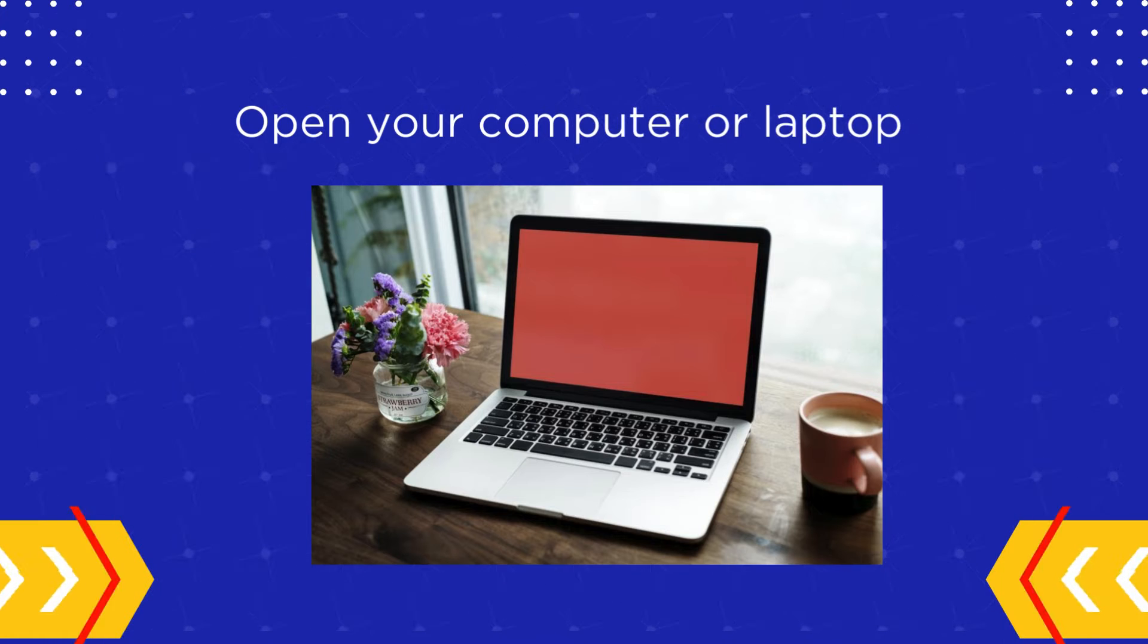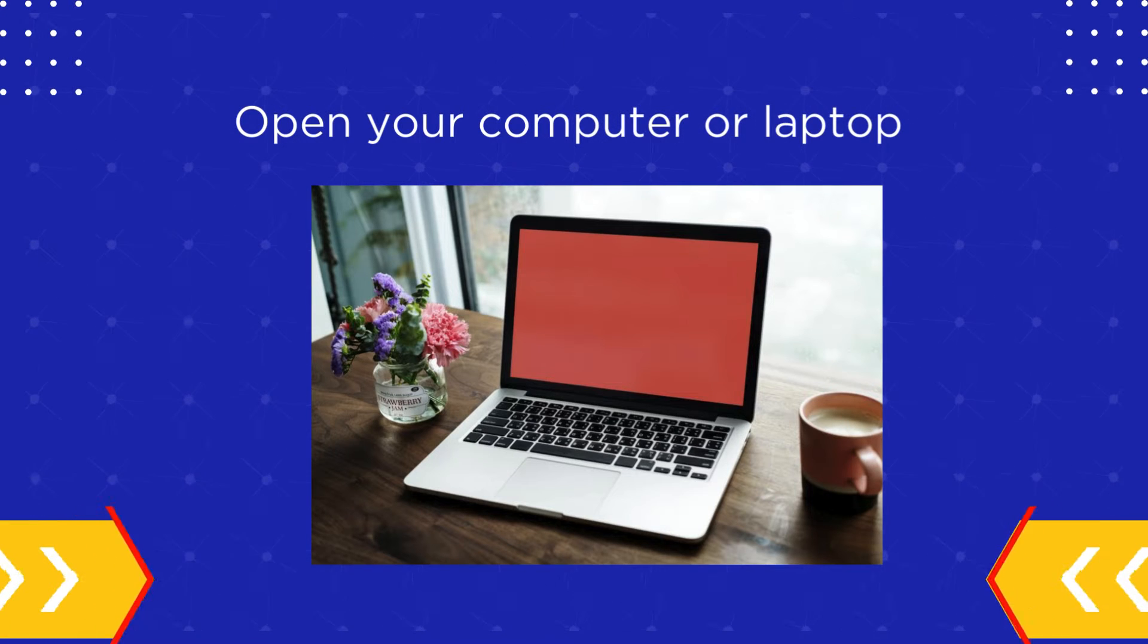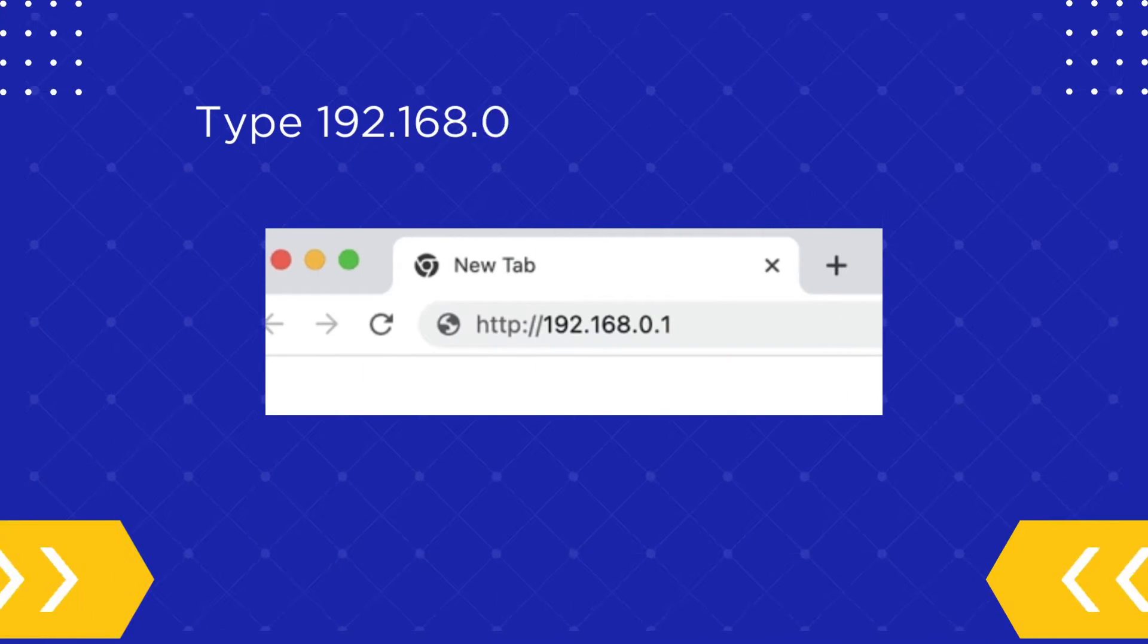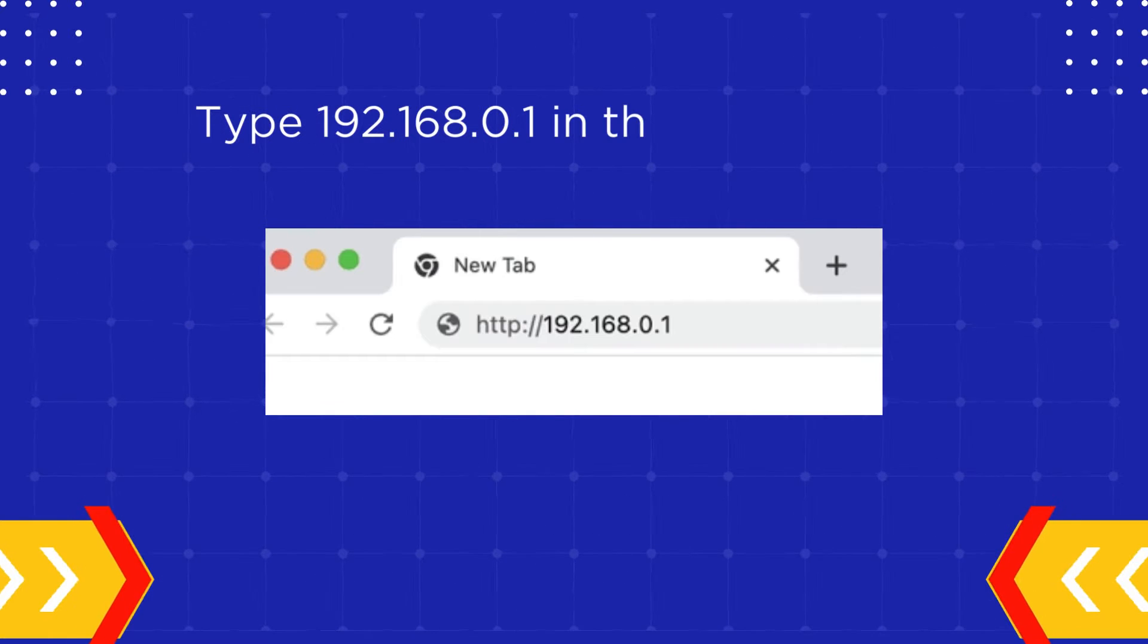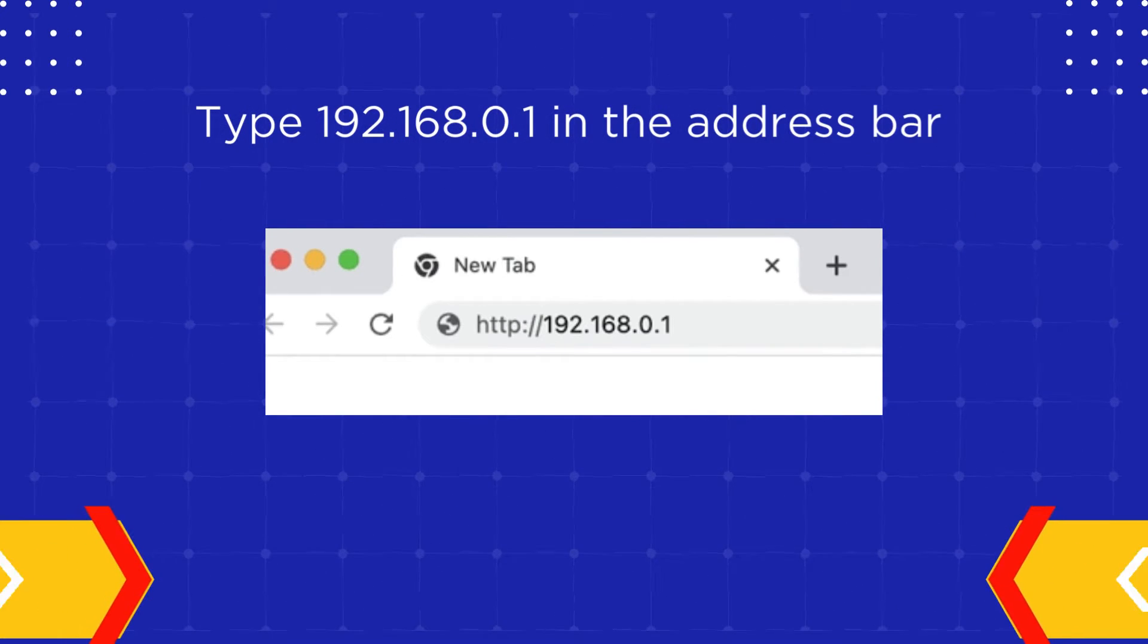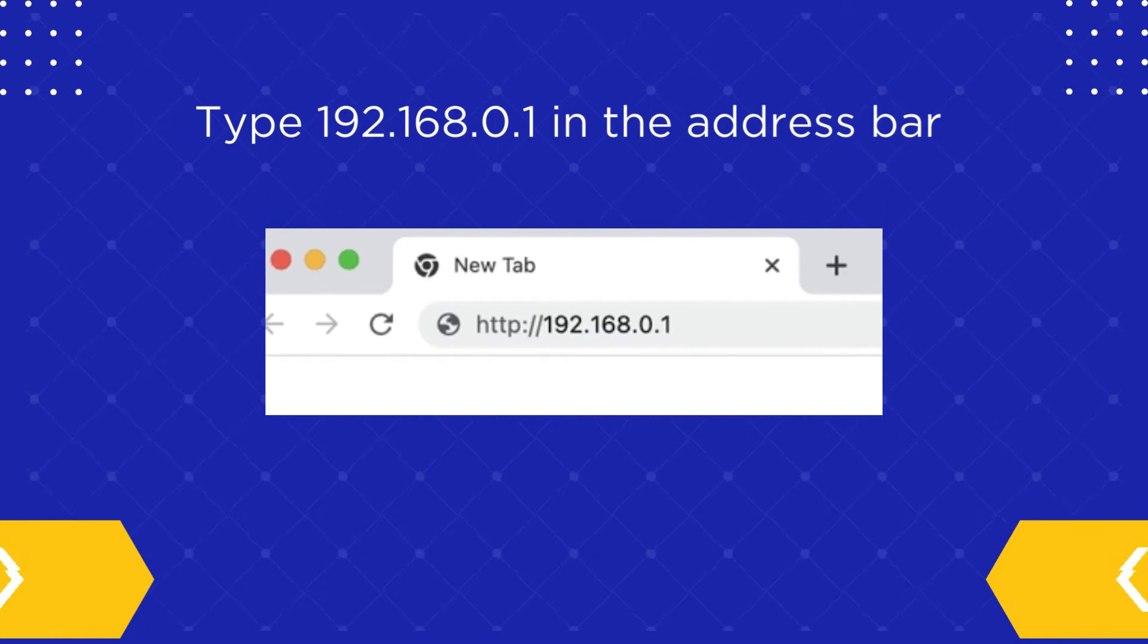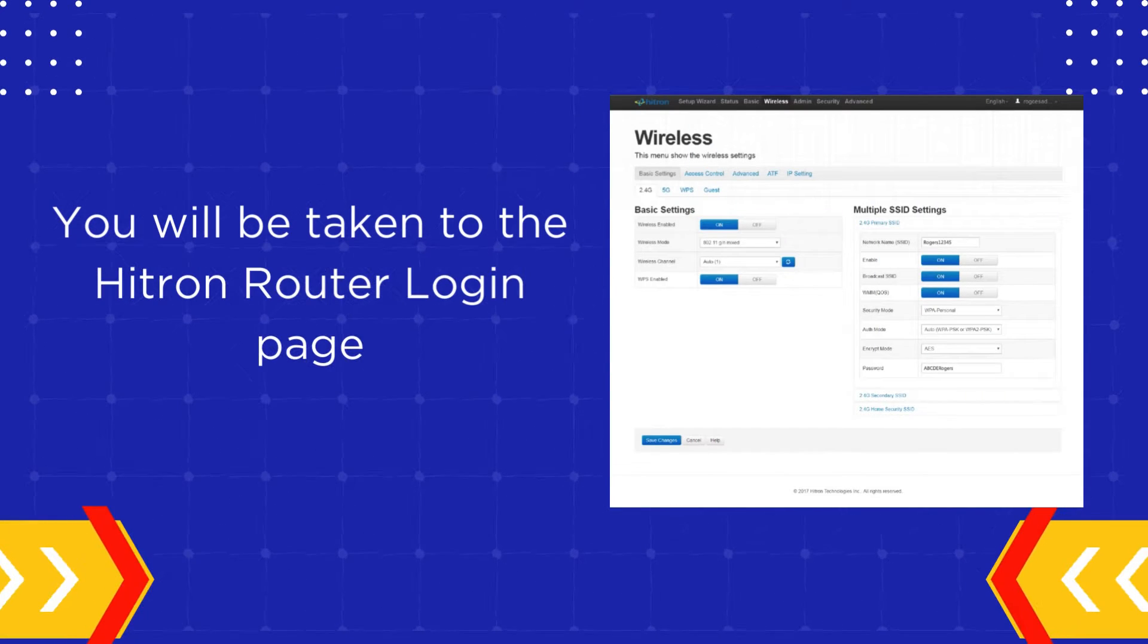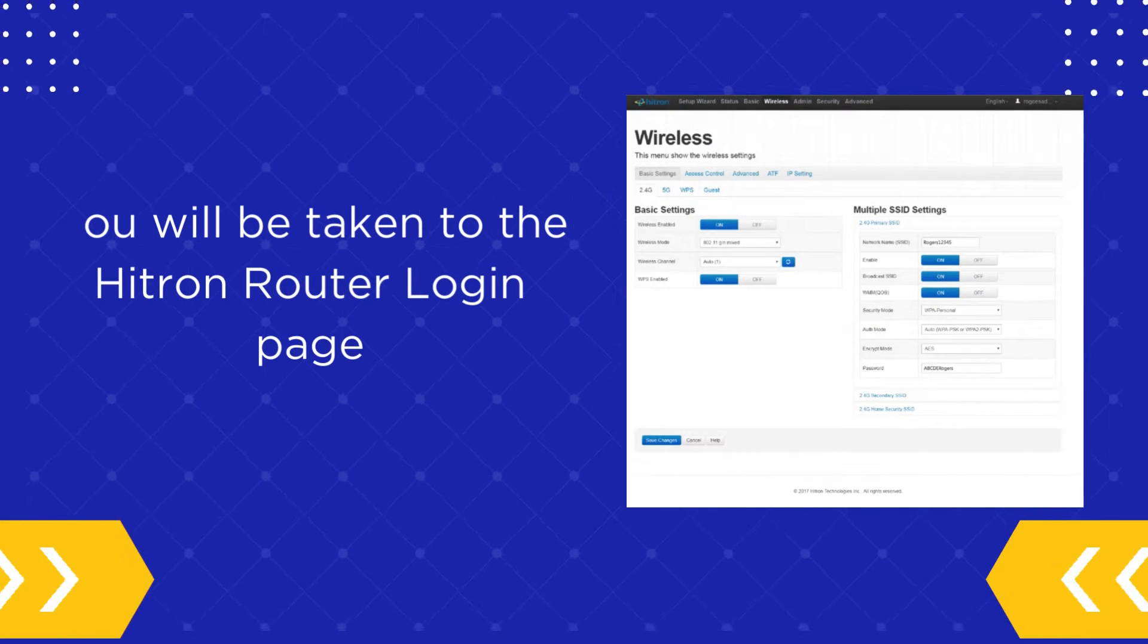Open your computer or laptop. Type 192.168.0.1 in the address bar. You will be taken to the Hitron Router Login page.